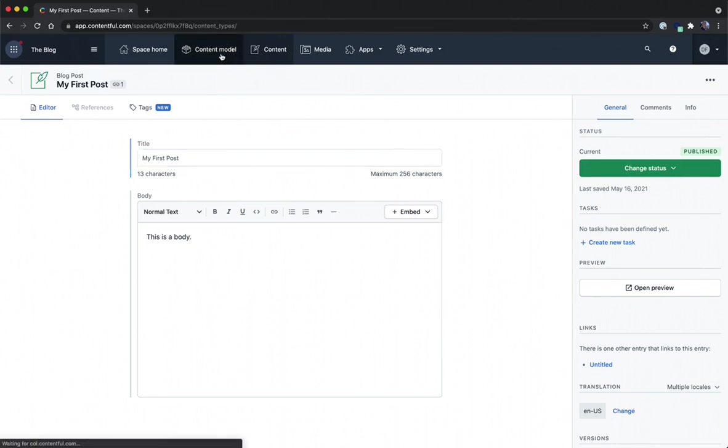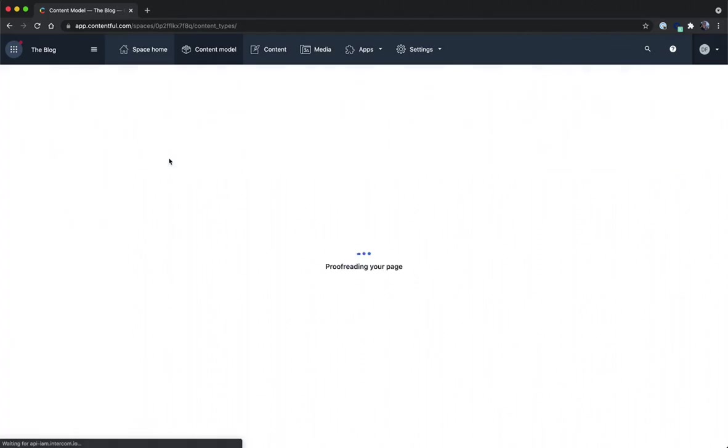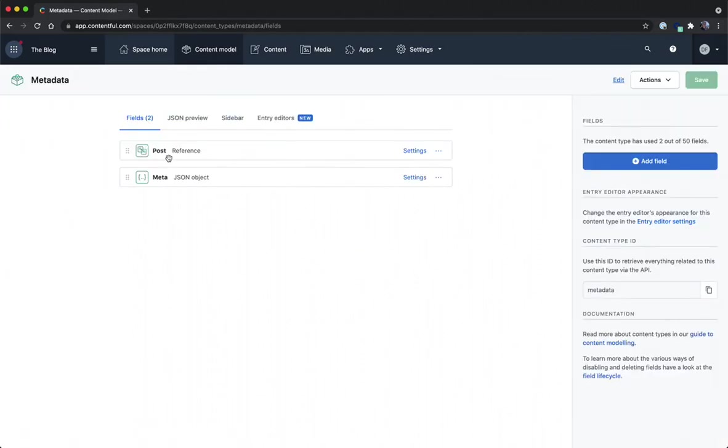Let's take a look at my content model. Here I've got the blog post content type that we were previously working on and now I have a new metadata content type. The metadata content type is going to contain a reference field which we can link to posts and a meta field which will be a JSON object.